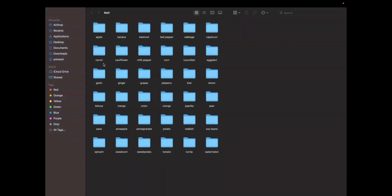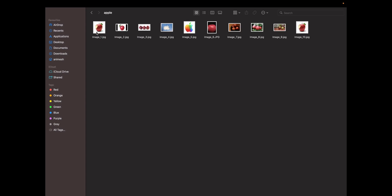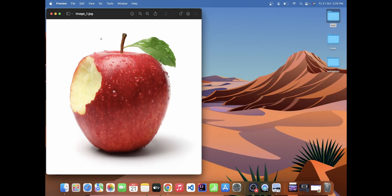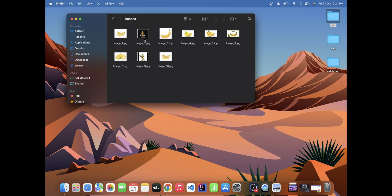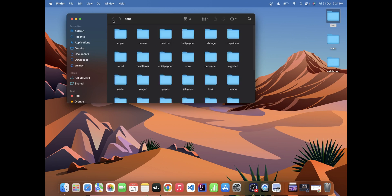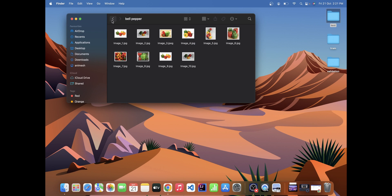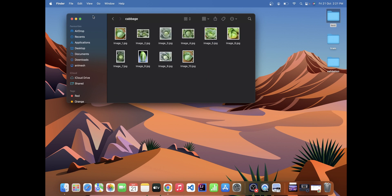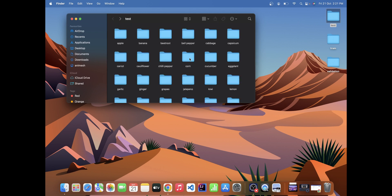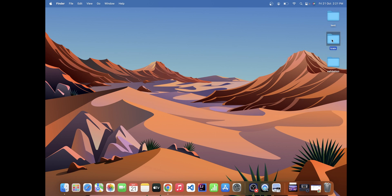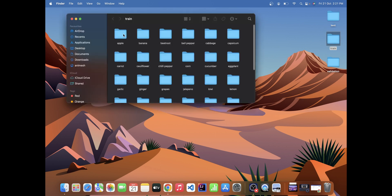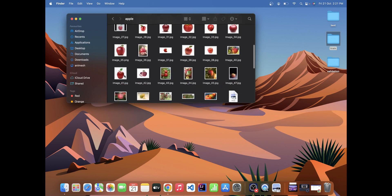In the test folder we have 36 classes of fruits and vegetables. For example, in apple we have images of apples, similarly we have banana images, bell pepper images, cabbage, corn — we have a lot of images. Similarly, the train folder also contains these classes.